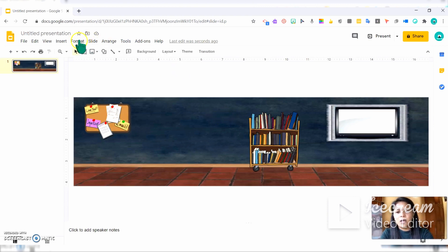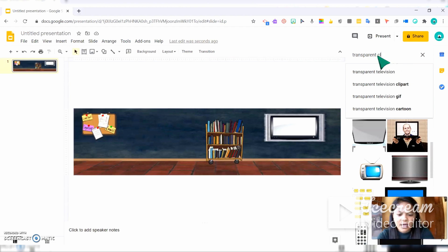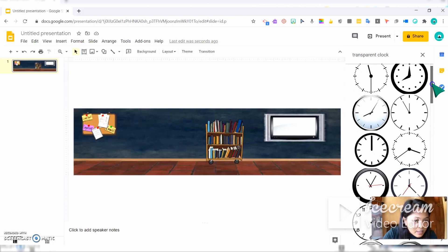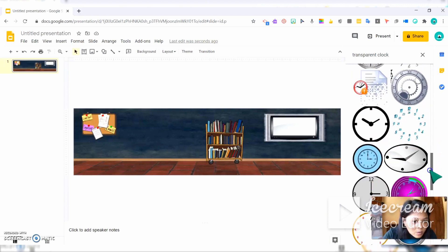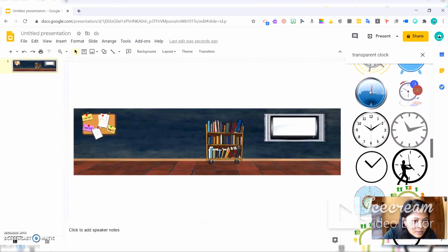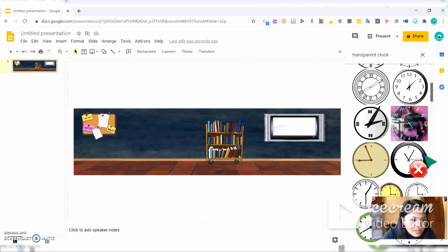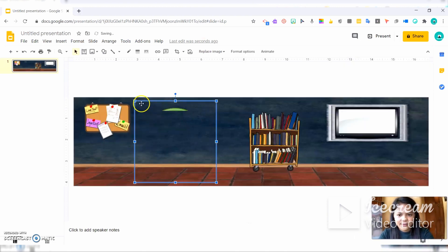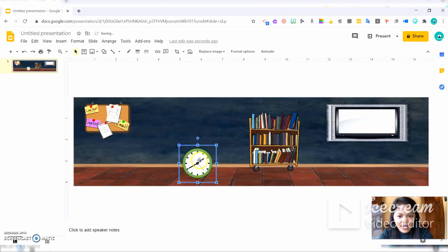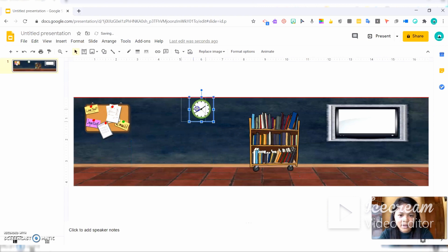I want to add a clock, so I'll search for a transparent clock. There are a lot of choices — let's choose the most beautiful one that matches our classroom. This green one can do. I'll click it and insert. There's our green clock. I will put it here, make it smaller, and place it in the middle between the shelf and the bulletin.